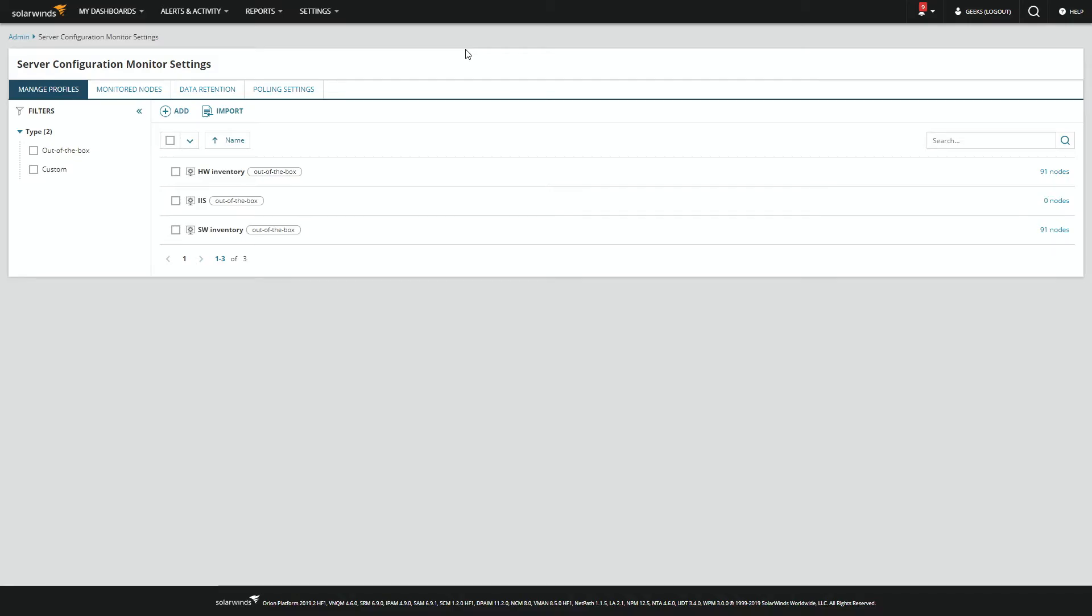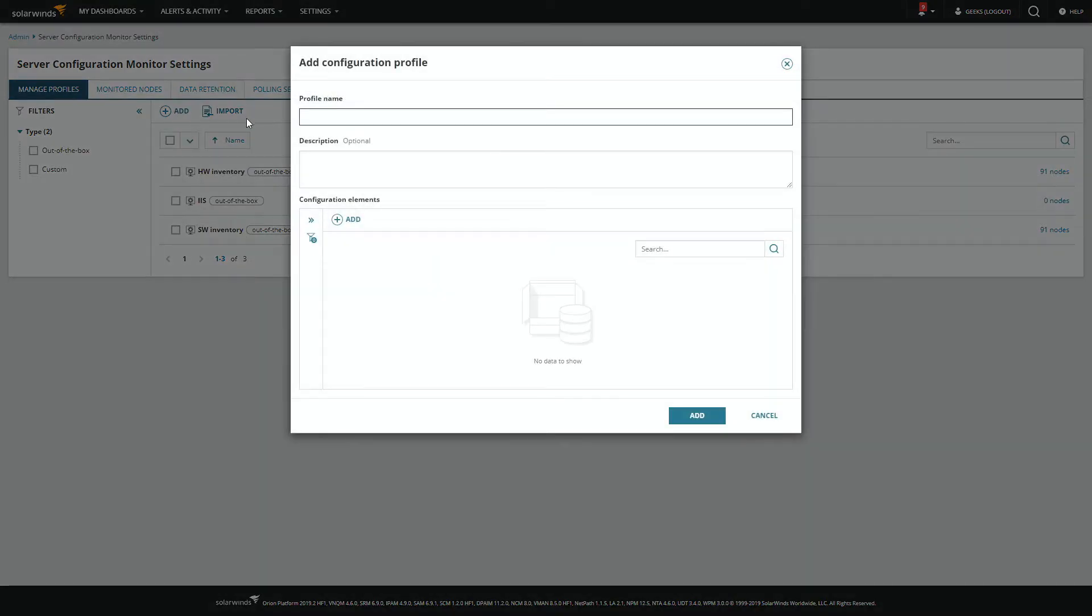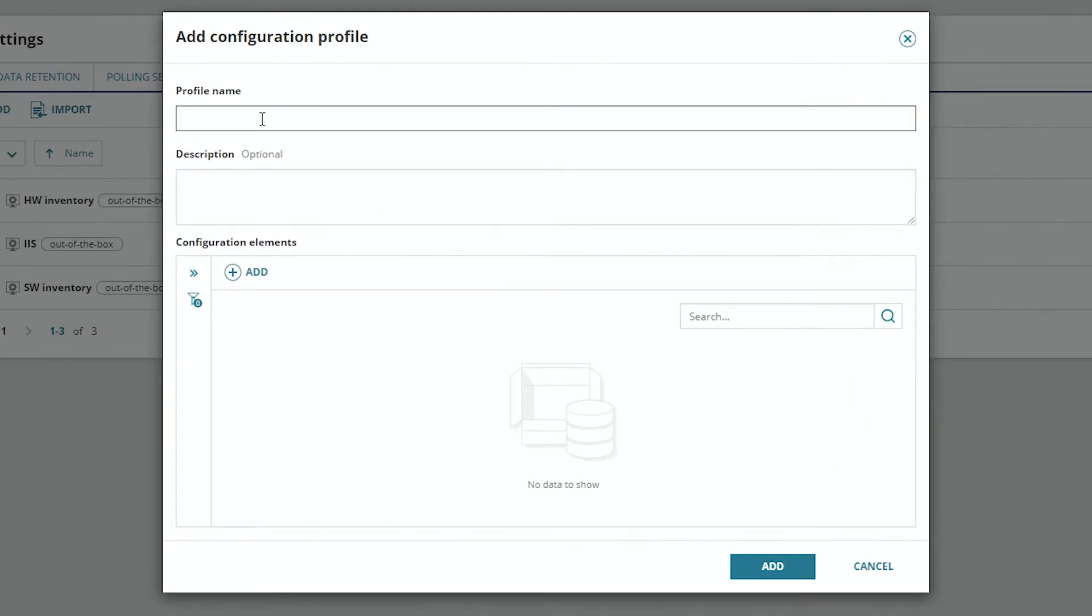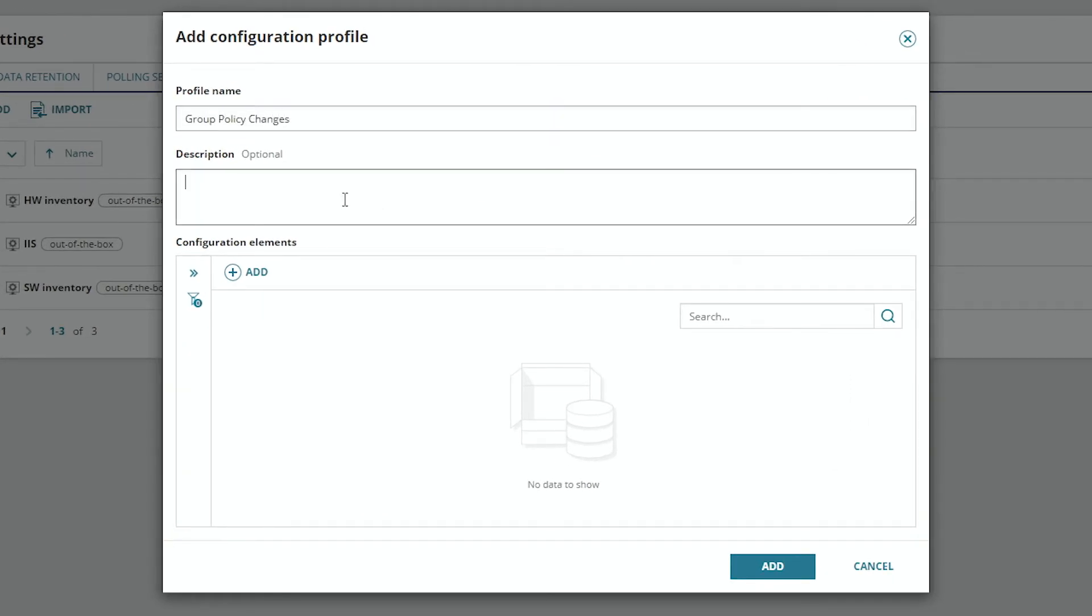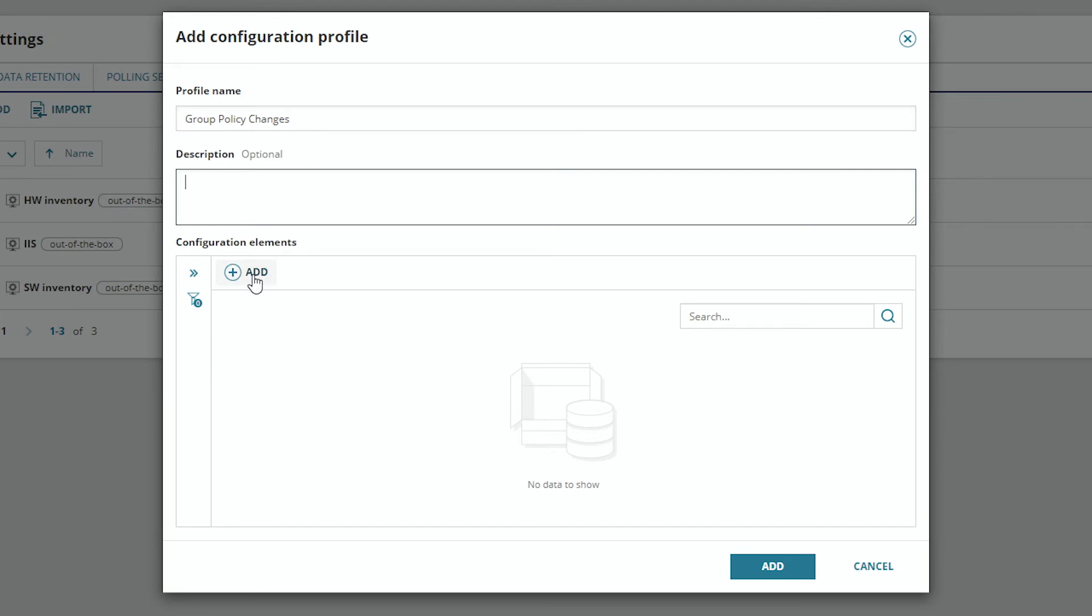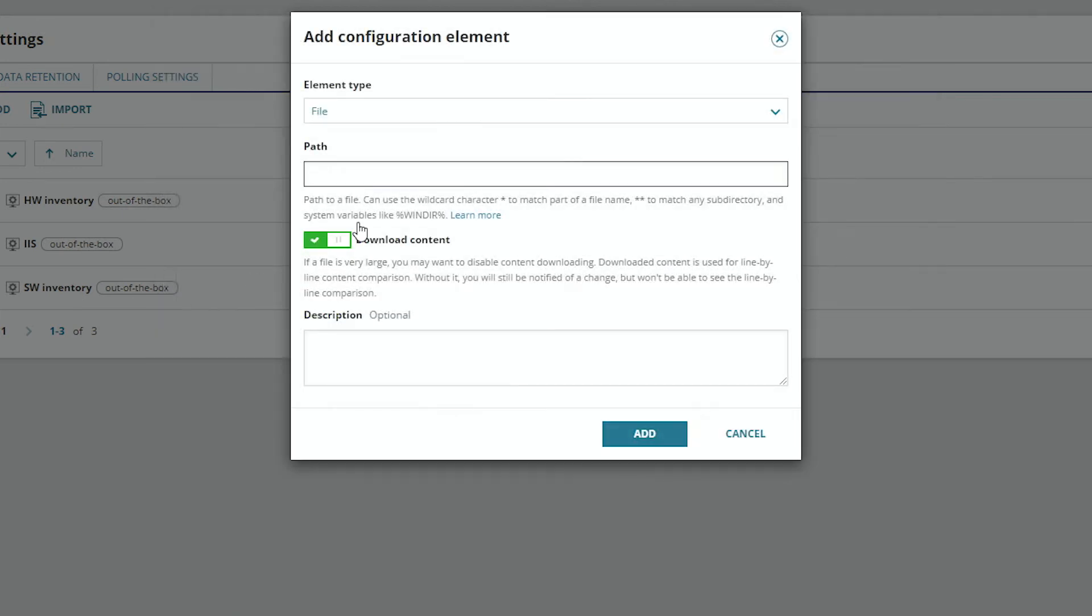Let's go ahead and create a new profile. So click Add. Give it a name, optionally give it a description, and then we need to add a PowerShell element.